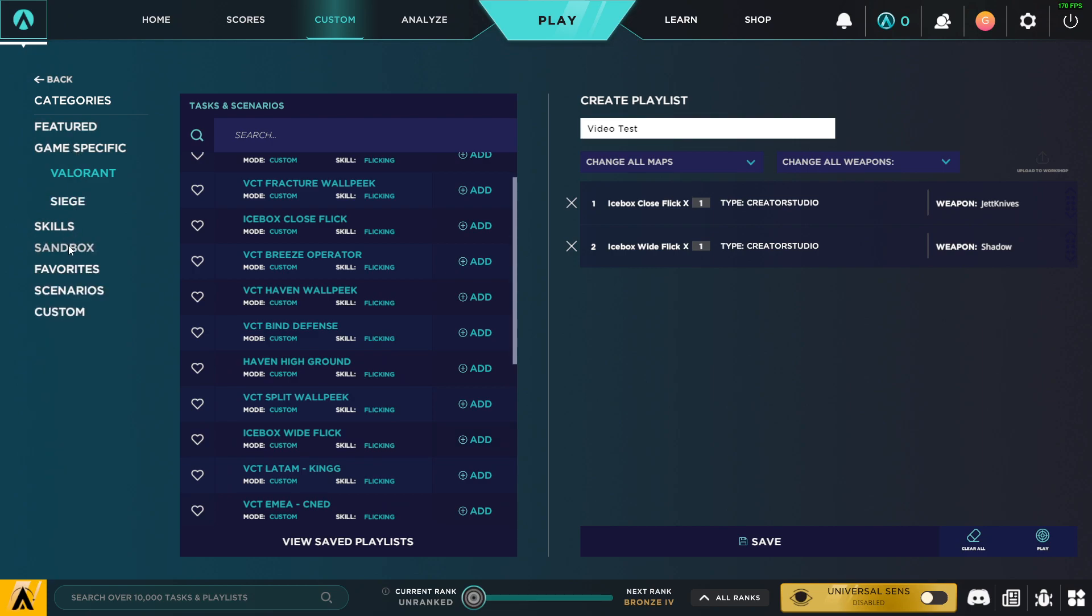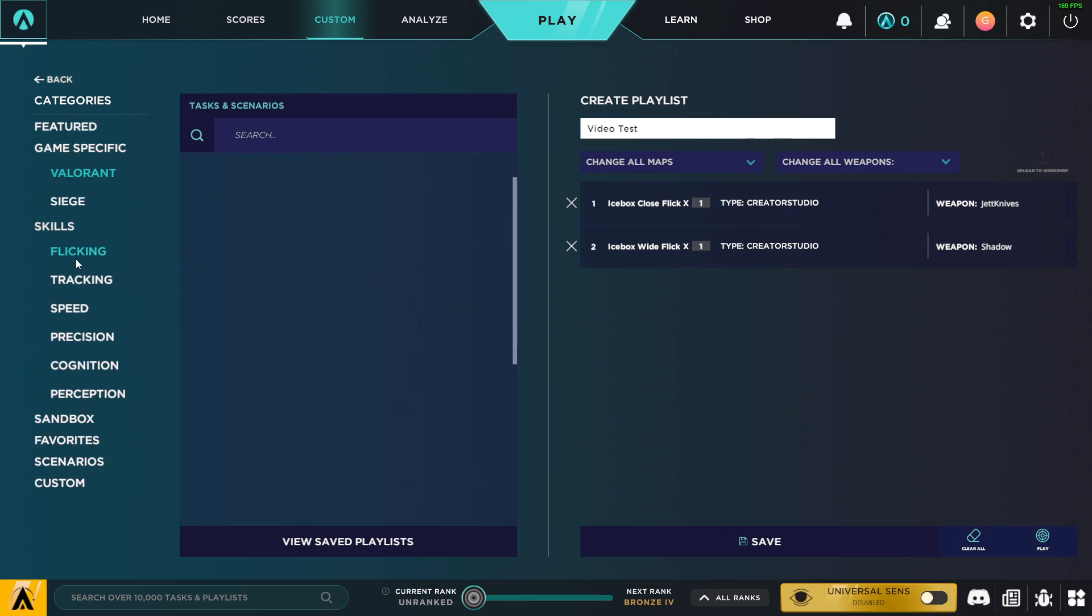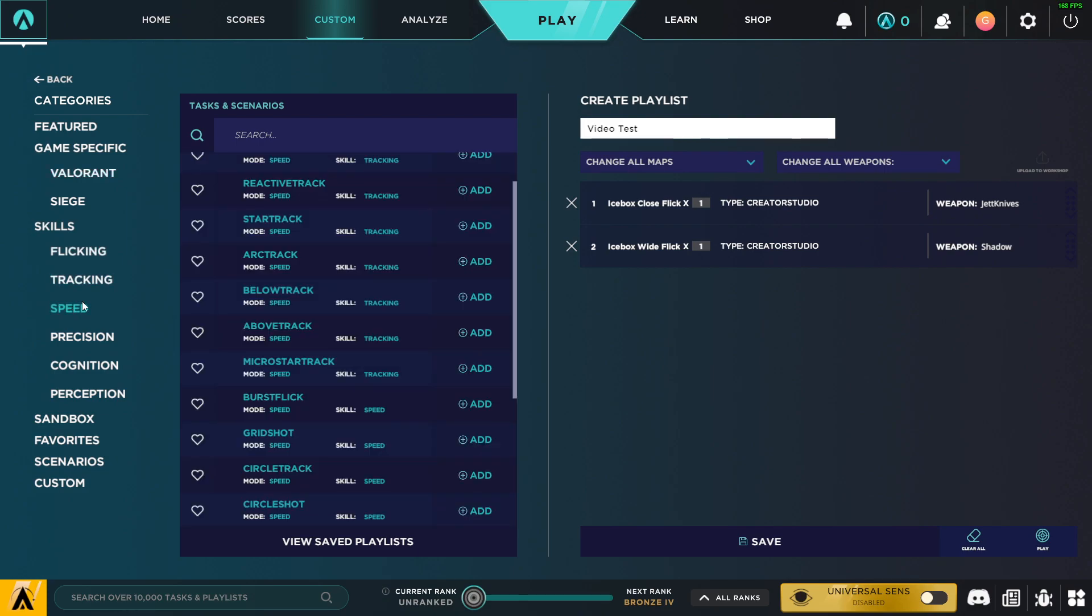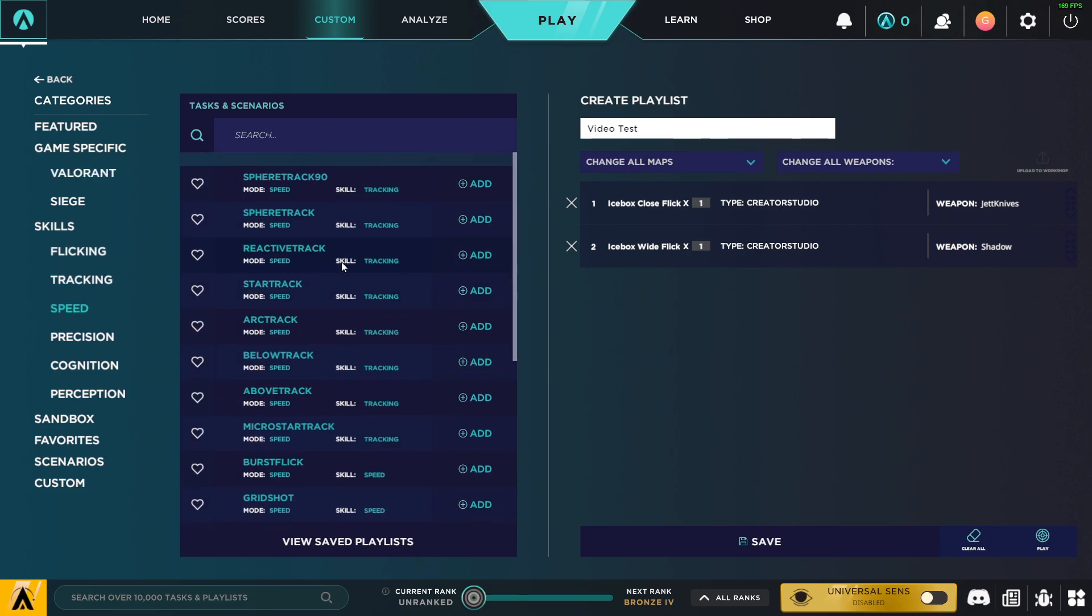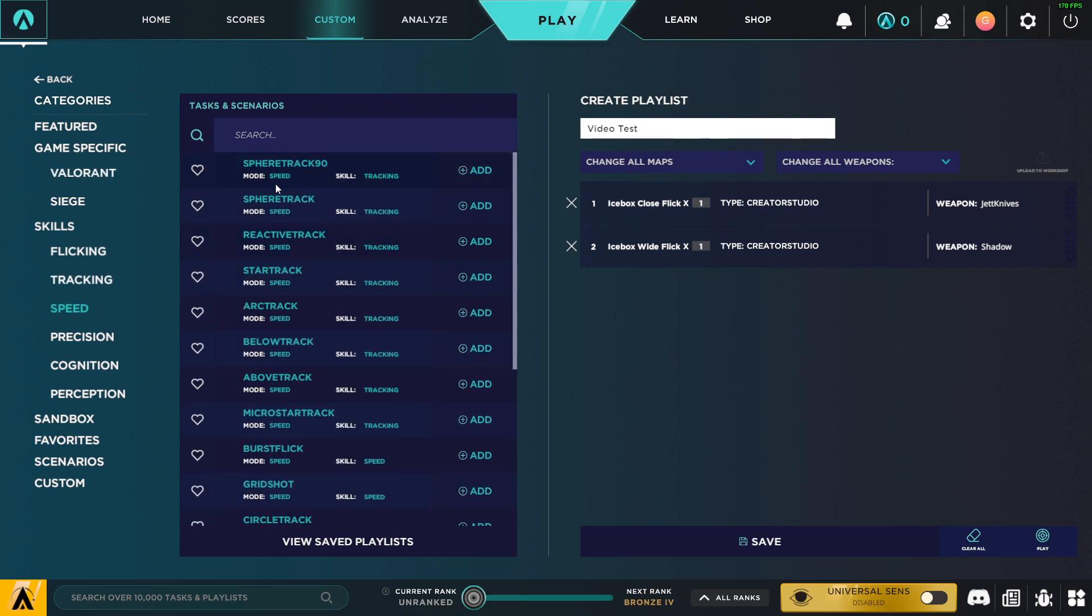For Skills, let's go to Speed and add these two, right?